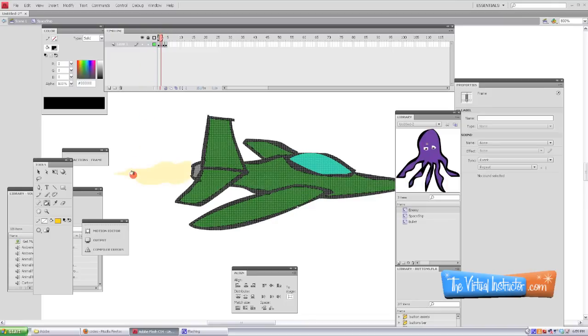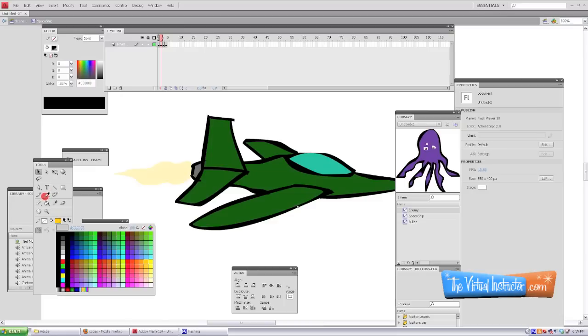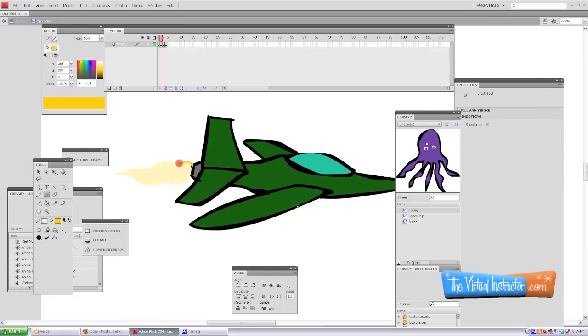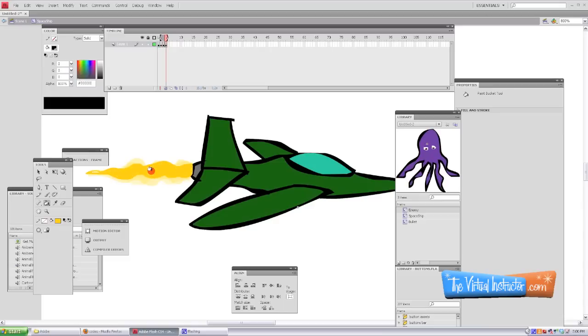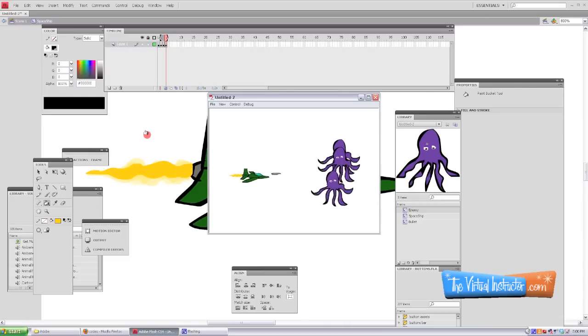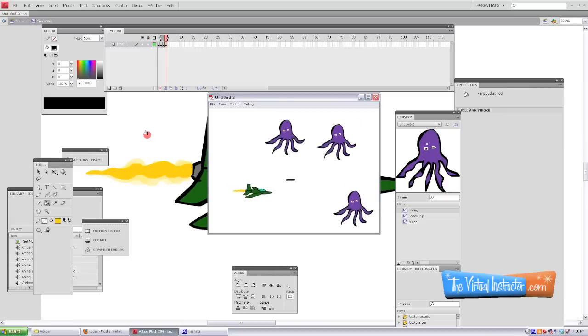I'll continue this over the next few frames, just drawing the flames coming out of the back of the plane just a little bit different each time. Okay, once we've spent a few frames on that and we've made our fire look good, we can test it out and it looks like our ship is doing pretty well.